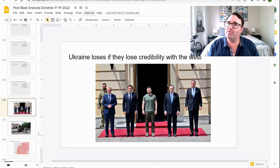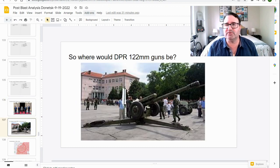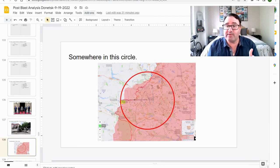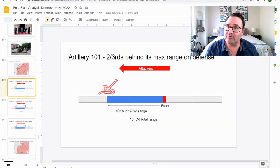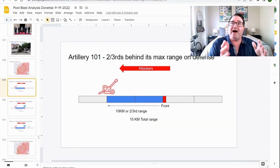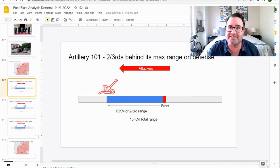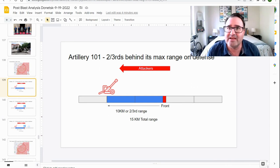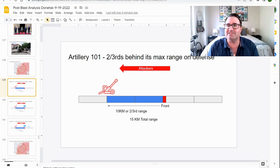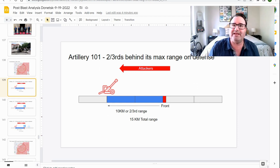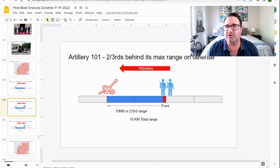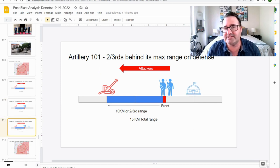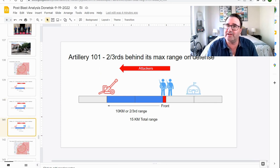So where would Russian 122 guns be? Somewhere in this circle. Now, artillery is always going to be at least two-thirds behind friendly lines when they're fighting defensively. They might even be farther back. And the reason they do two-thirds is that it keeps them away from any possible enemy attacks, but it still allows them to shell the front line. It still allows them to hit targets of opportunity in the near rear of the enemy's lines.